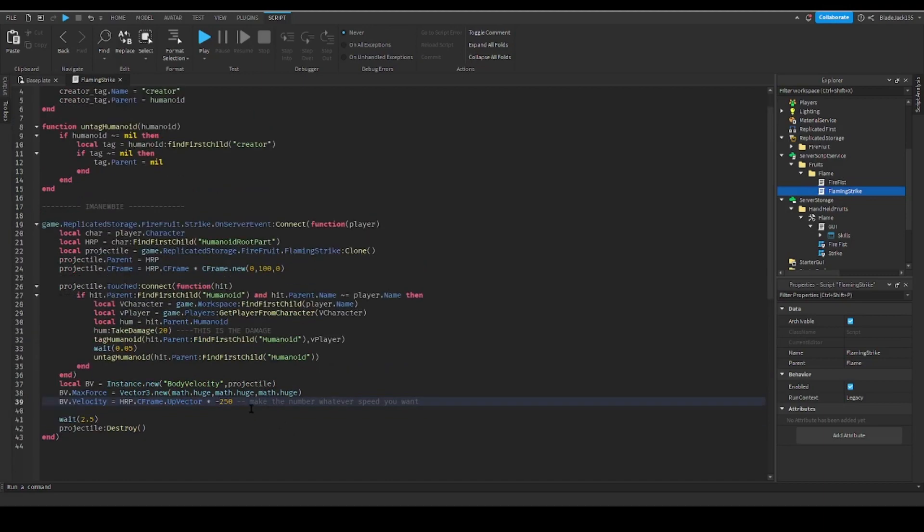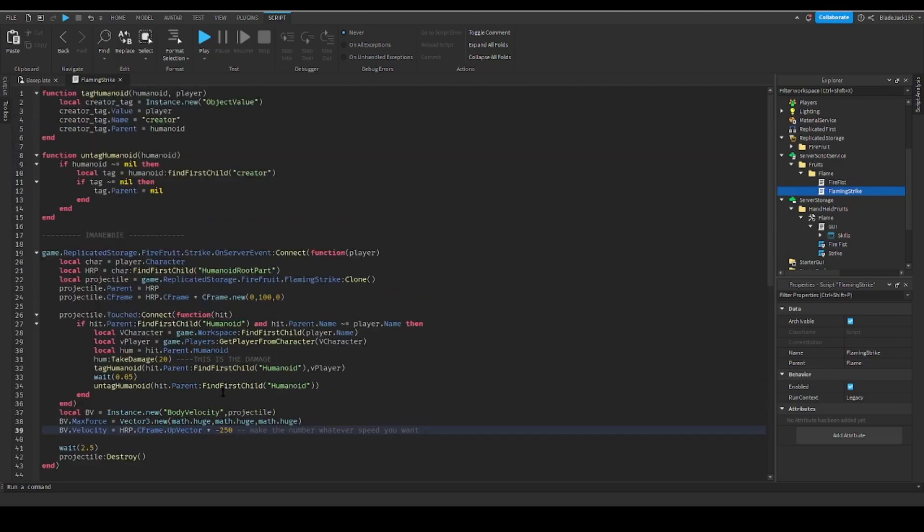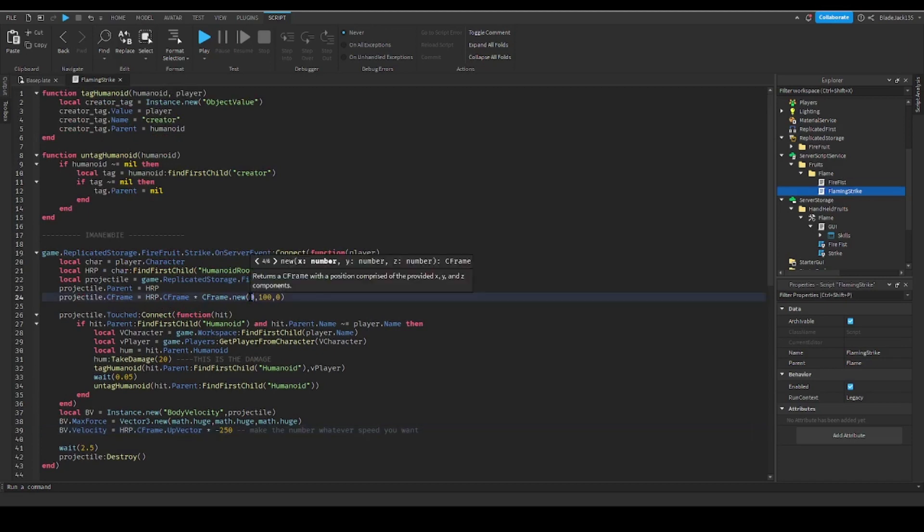So make sure you always make it have a negative symbol and a number. Right here is CFrame. So right here is another thing.